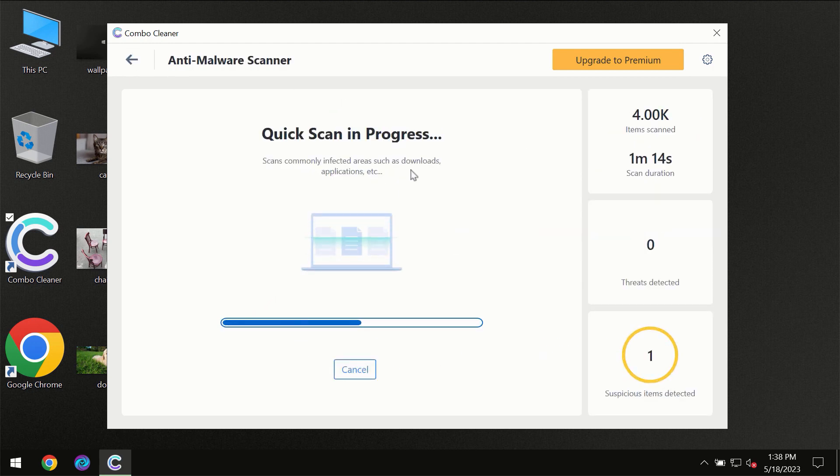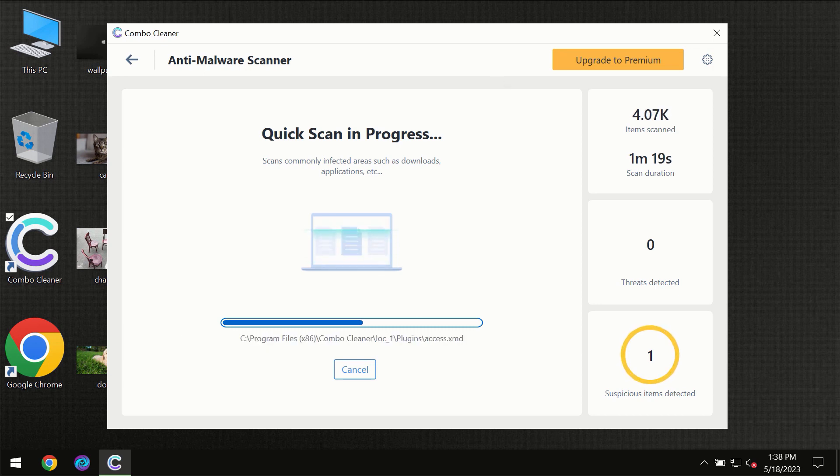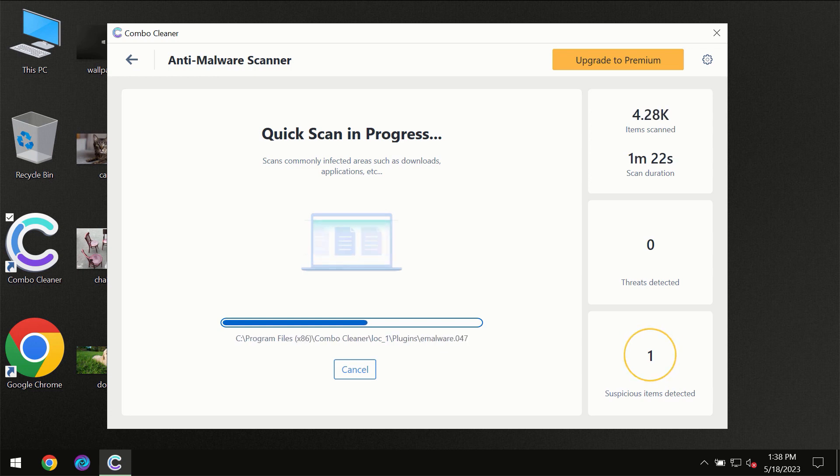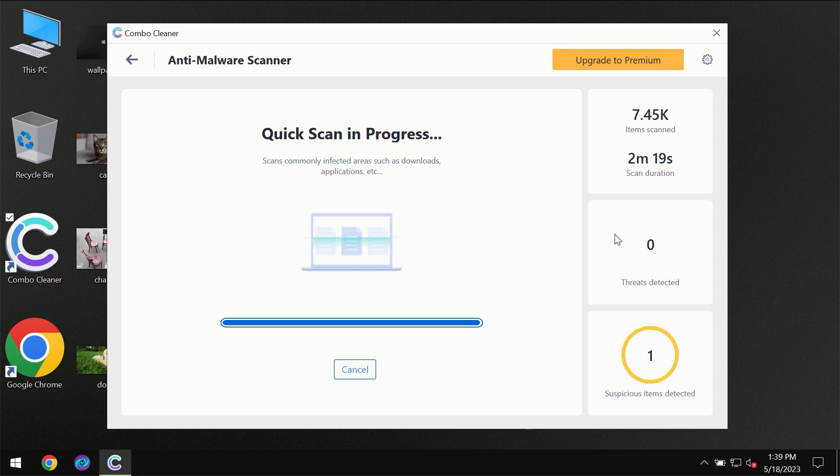So you need to wait a certain amount of time until the scanning has been successfully finalized by ComboCleaner. At the end of the scanning you will see the full summary of all the threats which were revealed on your computer.